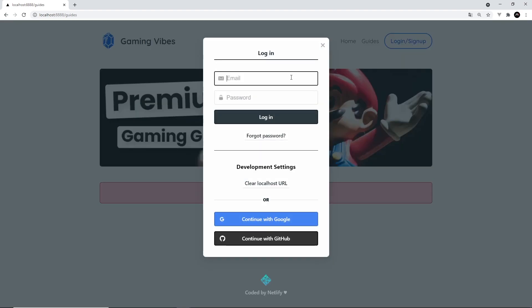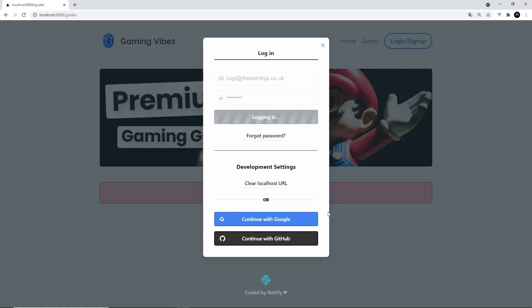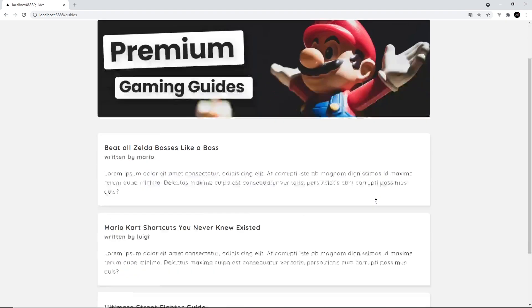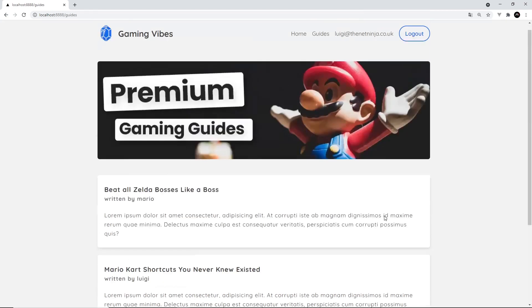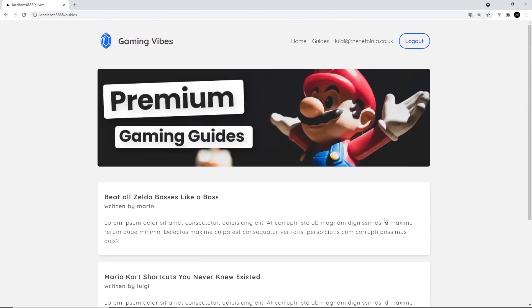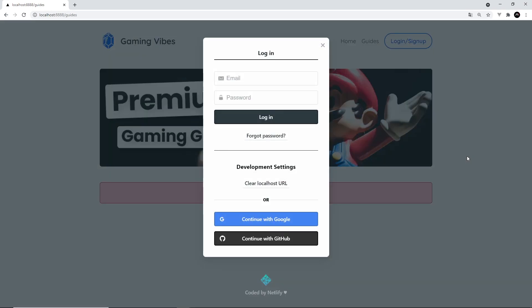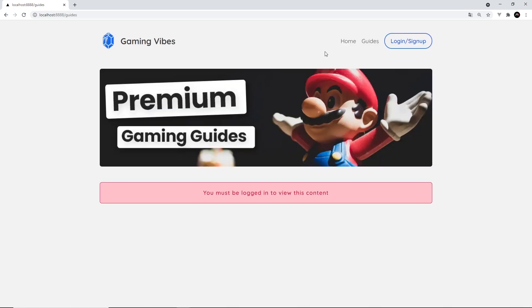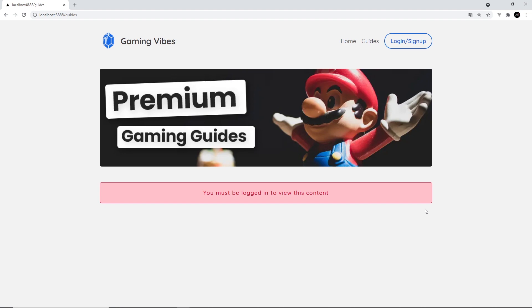Now, if I do log in, luigi@thetnetninja.co.uk and then test1234, once I log in, it's going to show me that content. And we can see these guides right here. But the minute I log out again, it's going to hide that content again, and it's going to prompt me to log in. So this is how we're guarding content as well, using Netlify Identity, but also using Netlify Serverless Functions as well, which we are going to learn about in this series.